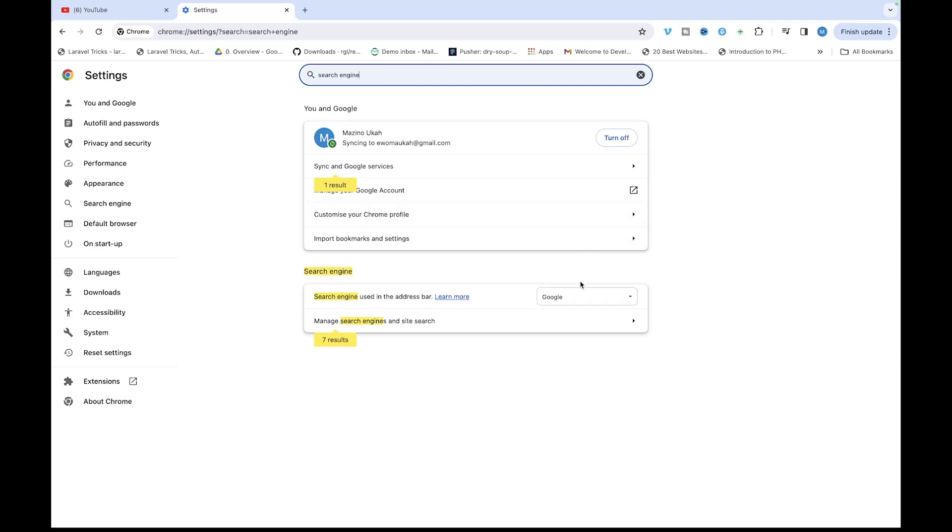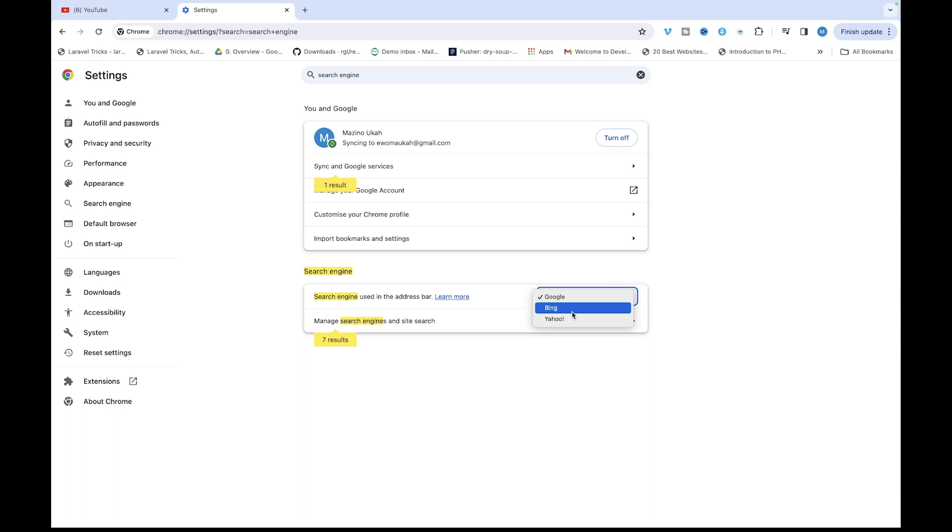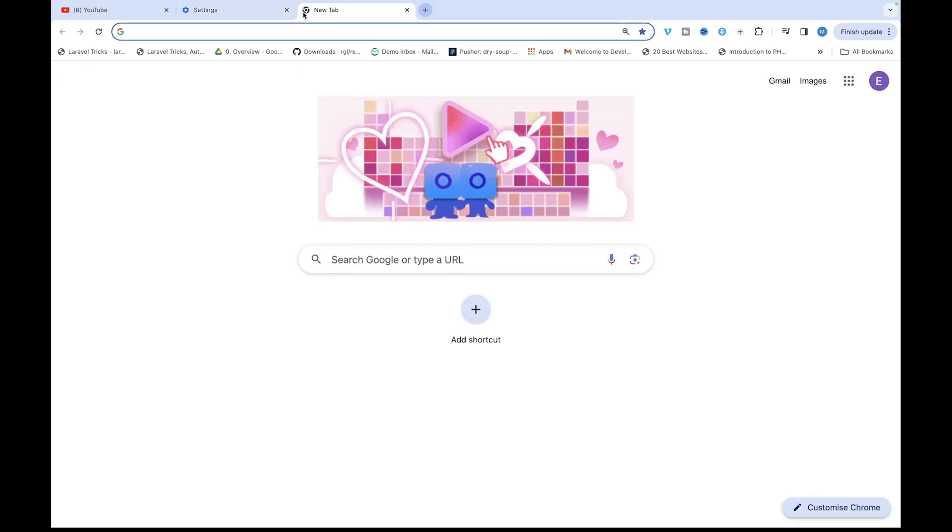So you would have this section here where you can select the search engine that you want. If you had used a custom search engine, you just need to switch it back to Google and once you're done you can go back and click on a new tab.